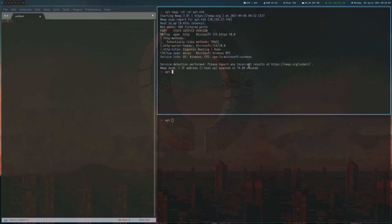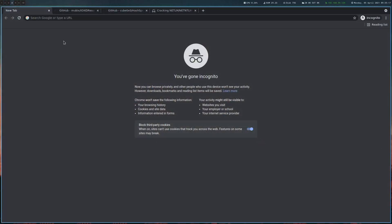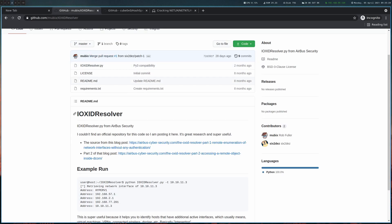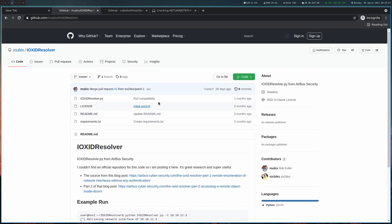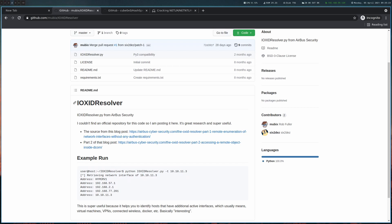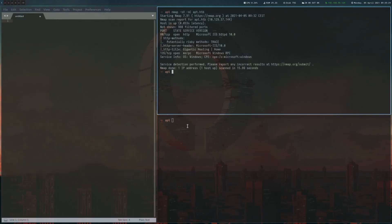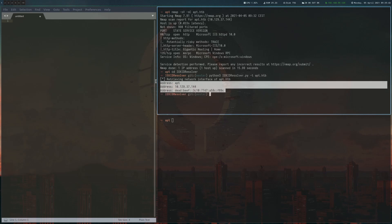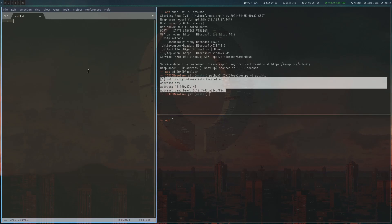The only thing we are left with basically is this port 135, which is MSRPC. And if you search a bit for that, eventually you will find this IOXIDResolver tool from Mubix, which allows you to get the IPv6 address off the box. That's something we're going to do now. I already downloaded it here, just clone it and then run it. And as you can see, we got the IPv6 address here.